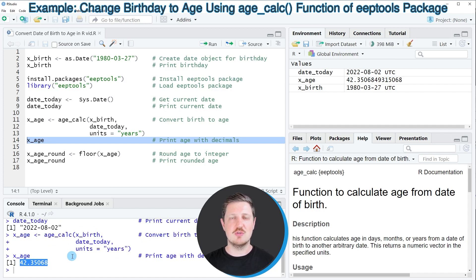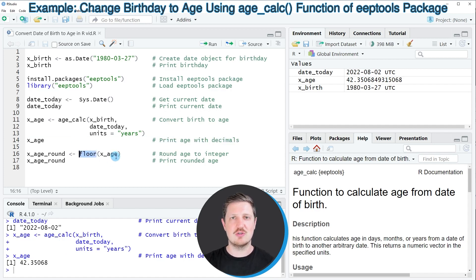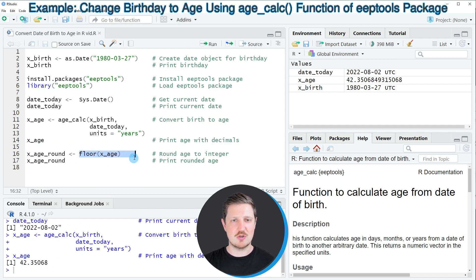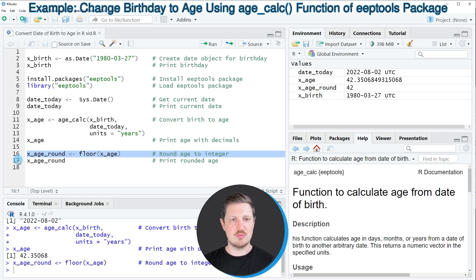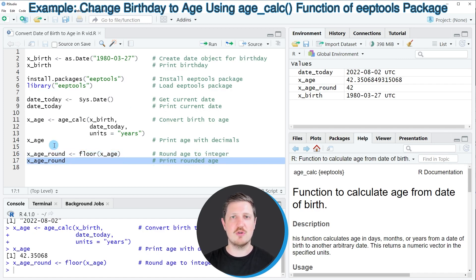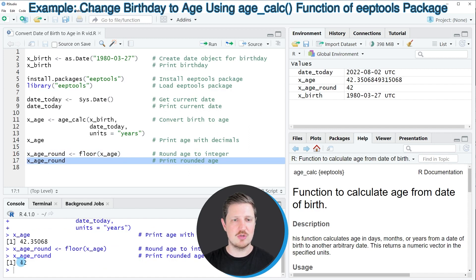Ages are usually represented by integers, so we can also use the floor function as you can see in the next line of code to get rid of the values on the right side of the decimal point. I'm storing the output of the floor function in a new data object called xhround. After running this line of code, this data object is appearing at the top right, and we can print the output by running line 17 of the code — our person is currently 42 years old.